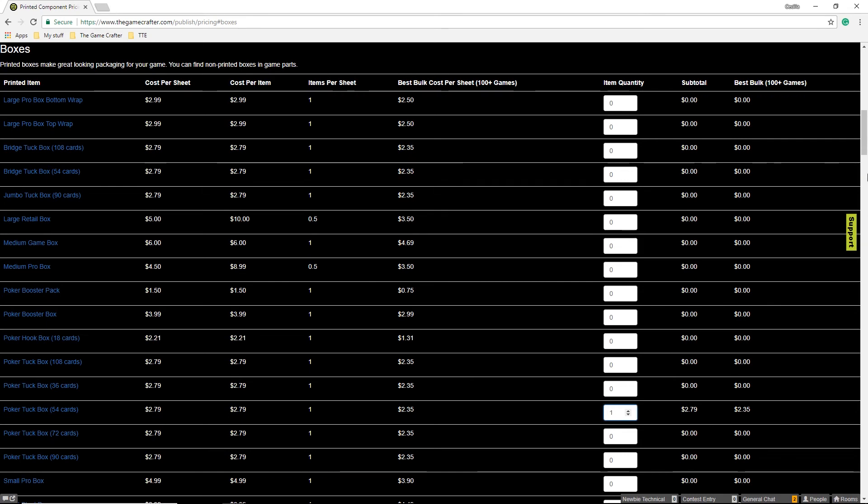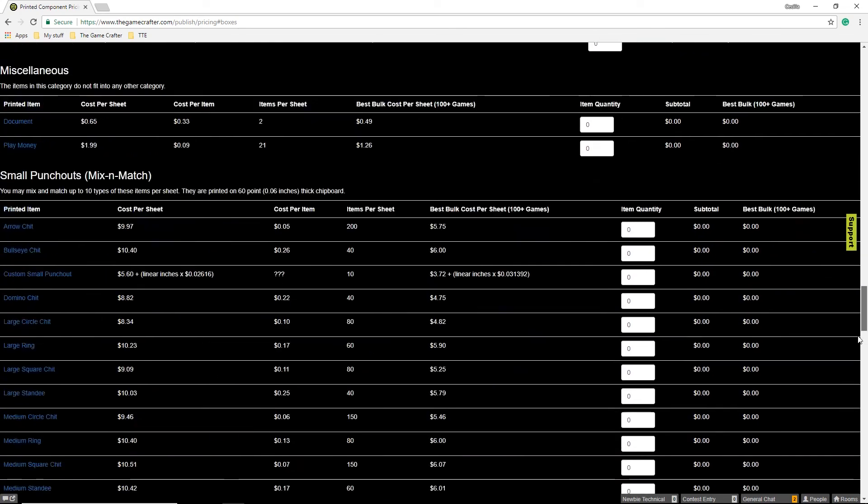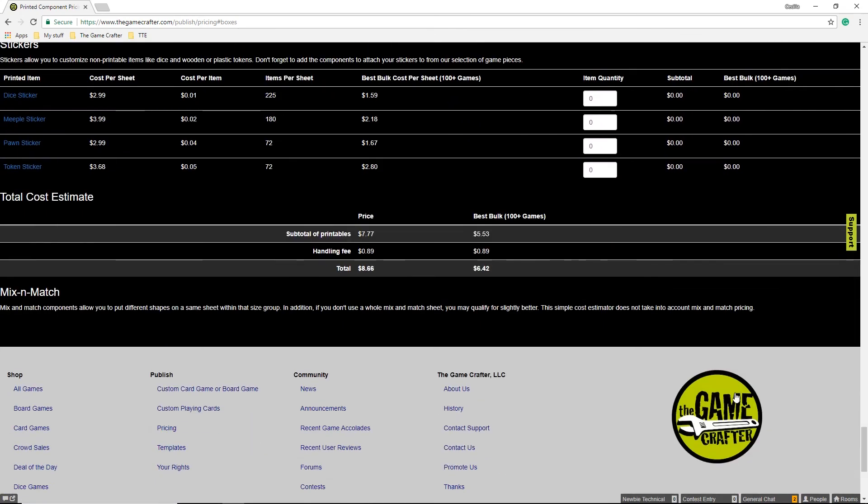To see the cost of your game, you need to scroll to the bottom, and you can see the price of your game for a single copy, and the price of your game if you order 100 or more copies of your game in a single order.